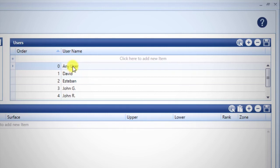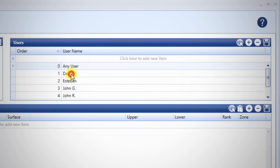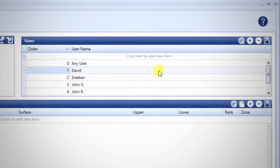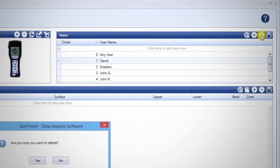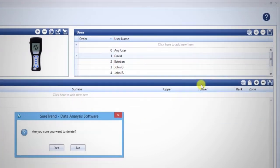To remove a user, highlight User and click the minus sign. Remember to sync your unit when you're done.